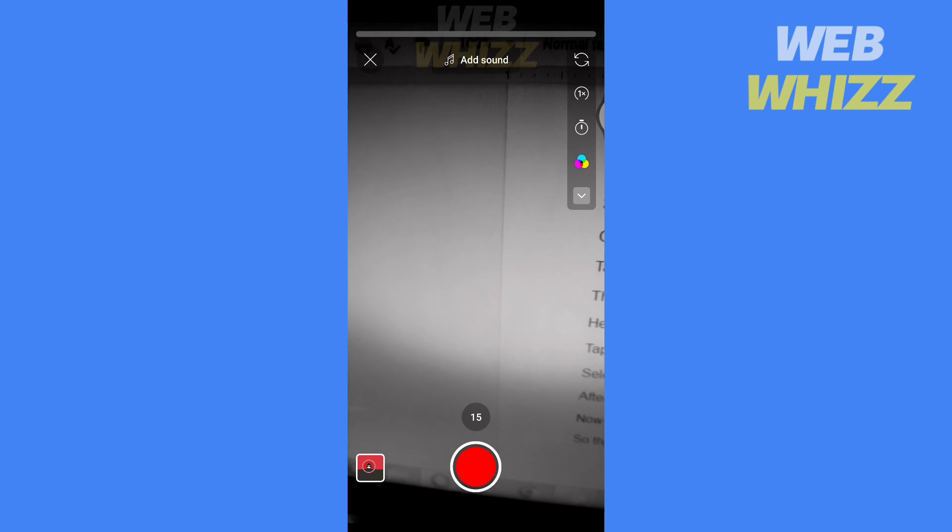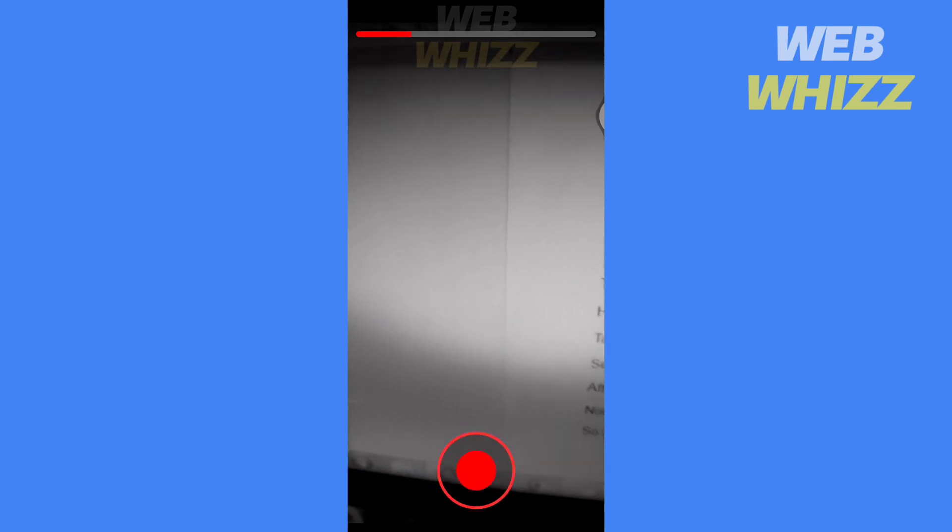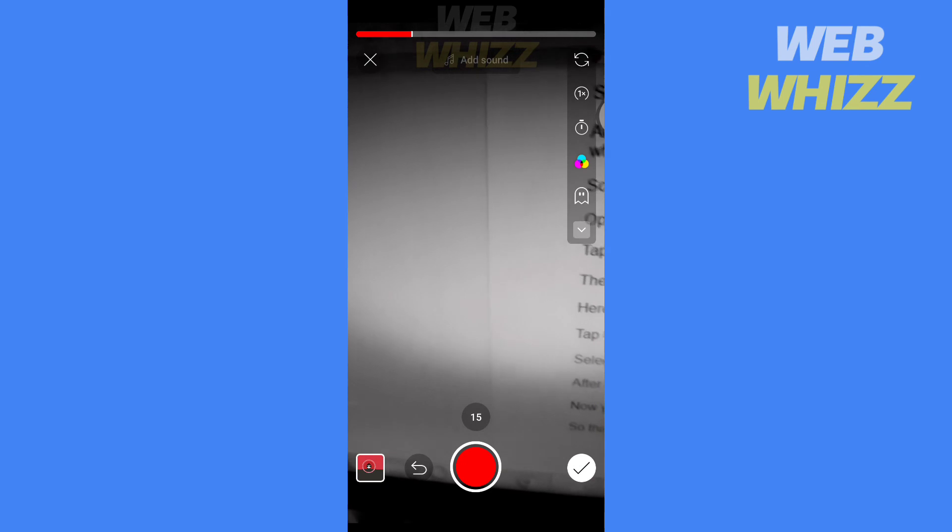Now you can record video and that filter will be applied to your video. So this is how you can use filters on YouTube Shorts.